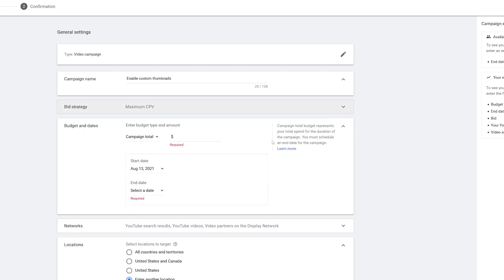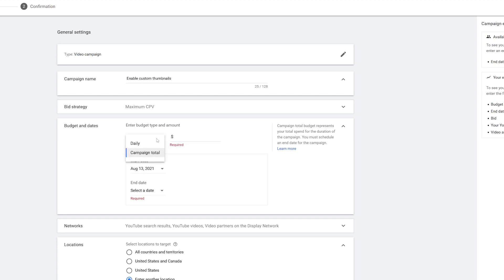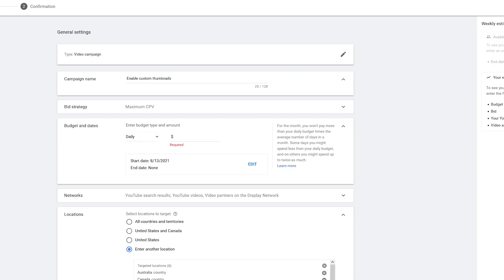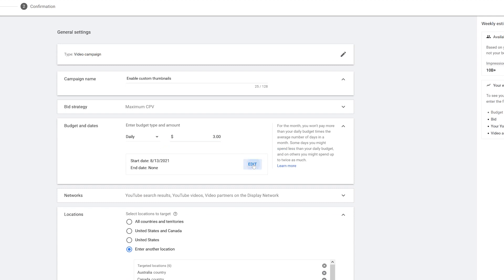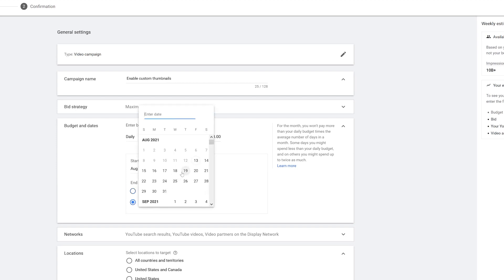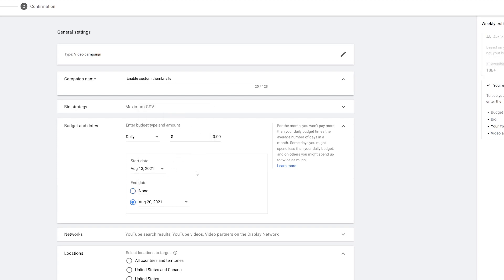Next we have budget and dates. You can set a campaign total or a daily amount. I like to do a daily amount — something like three dollars a day. Then click 'Edit' to set a start date. It's August 13th; I don't have to set an end date, but I can. Let's say from the 13th to the 20th — one full week.